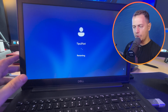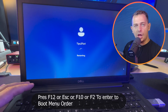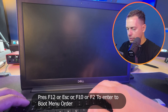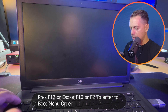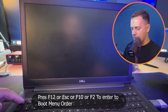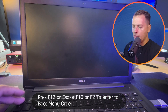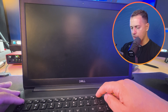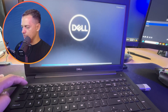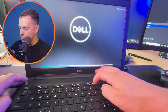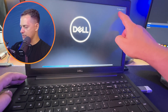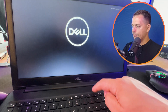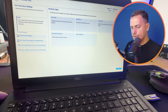During restart I'm going to press a key to access BIOS — F2 or F12 depending on your computer. In my case it's F12. I'll click F12 to enter the boot menu.